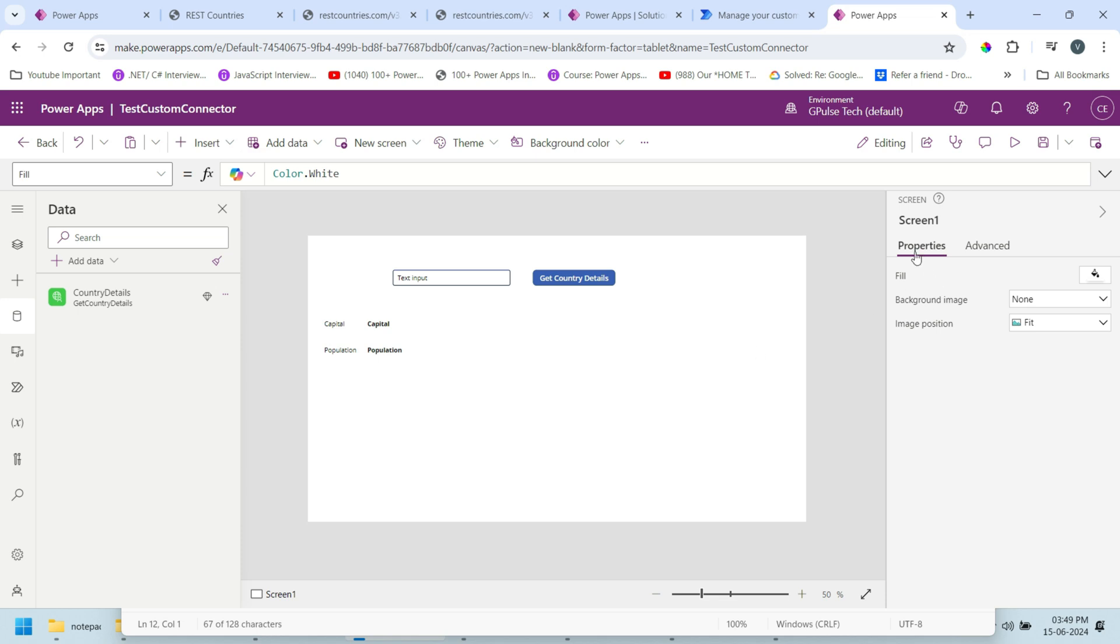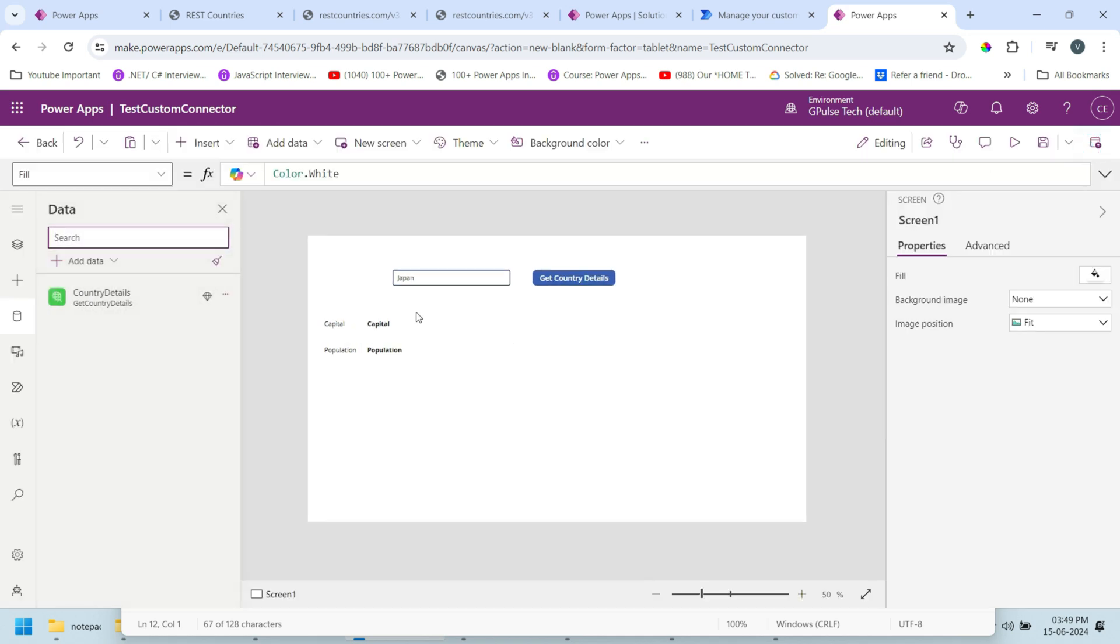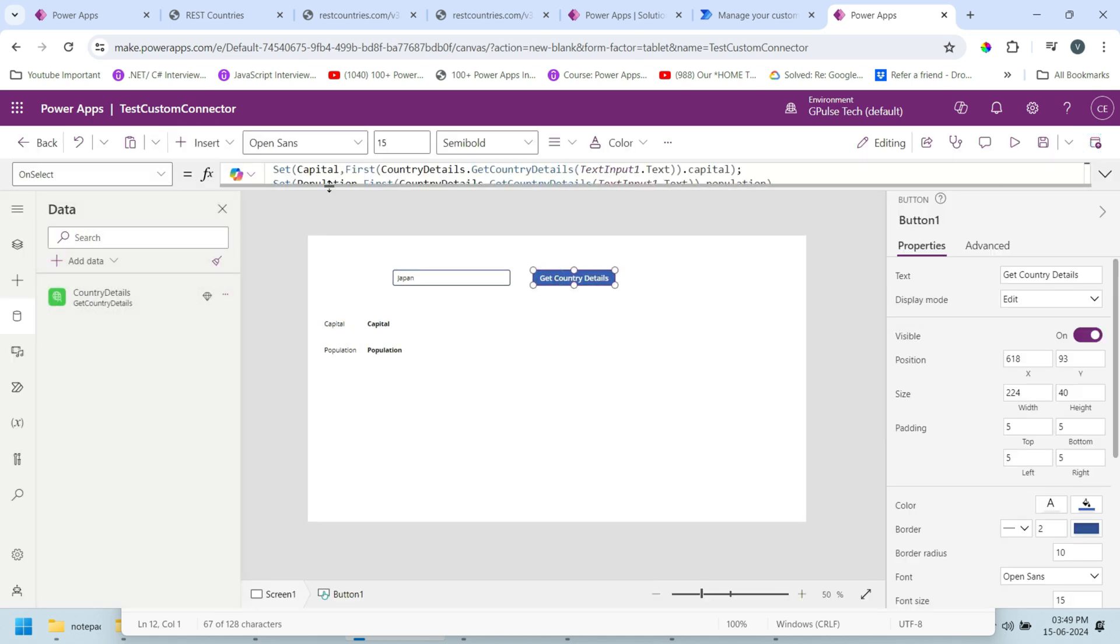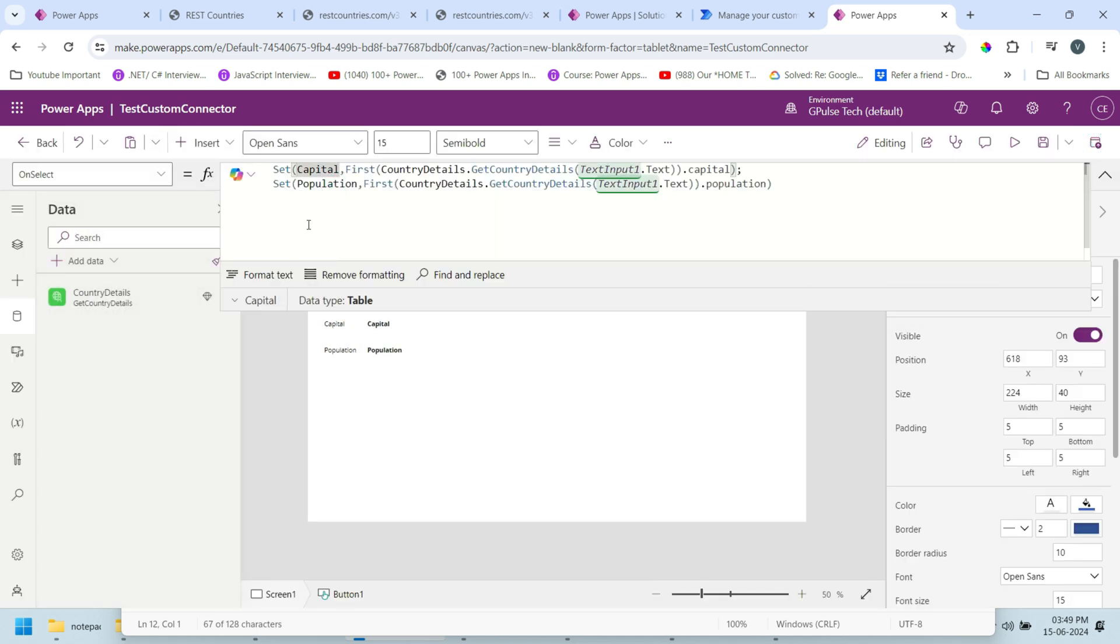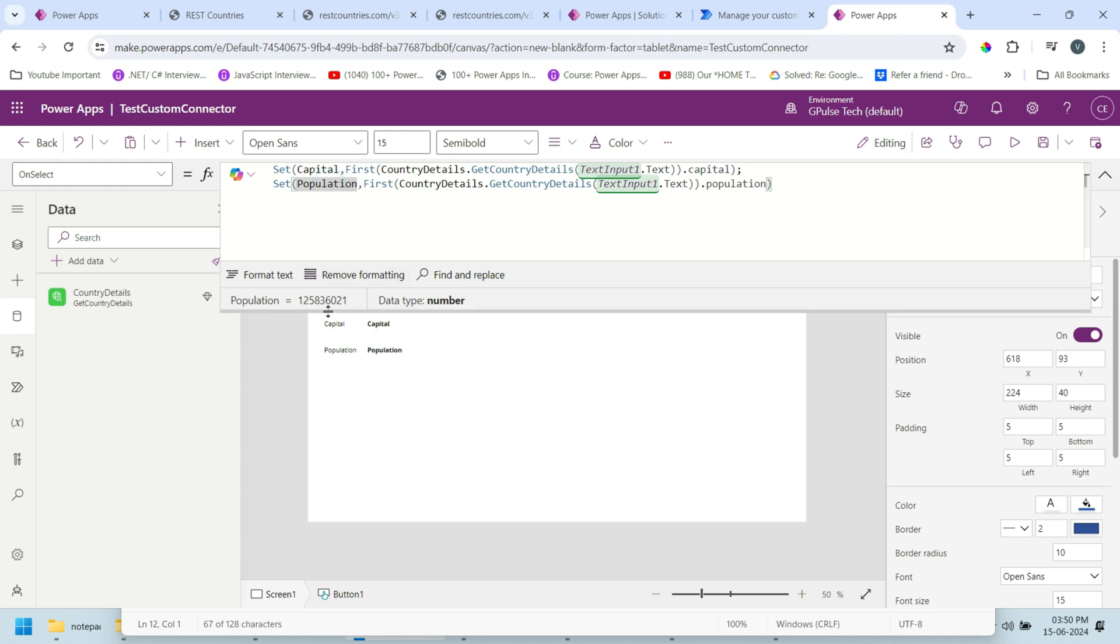Now run the application. In the input I'll pass country name as Japan. If I close it, let's see our variables. Here you can see capital - we got the table - and in the value we got Tokyo, and for population we got the population.